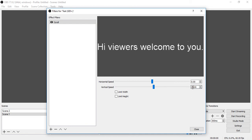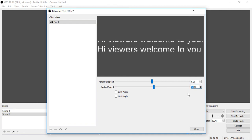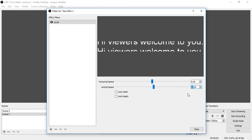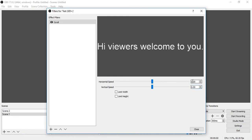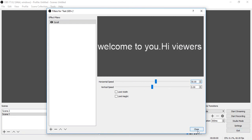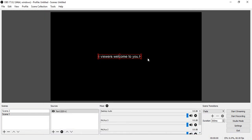If you want horizontal scrolling, go to Horizontal Speed. If you want vertical scrolling, go to Vertical Speed. I want horizontal scrolling, so I go to the Horizontal Speed option and just enter 50 in this box. Now go to the Close button and click on it.